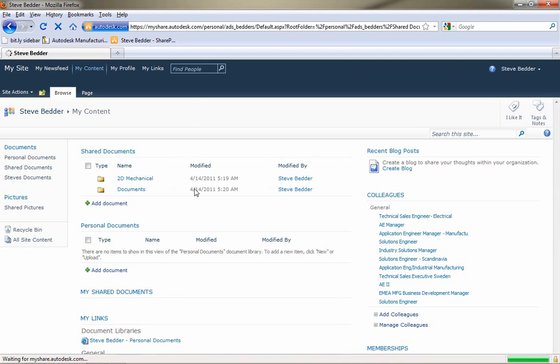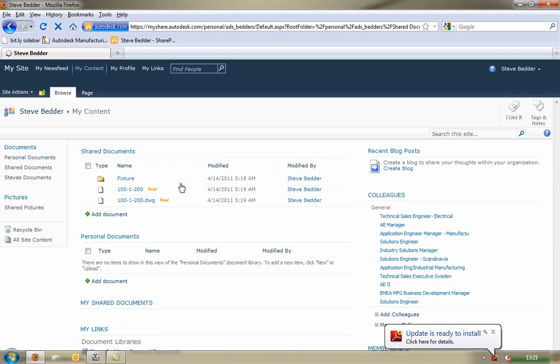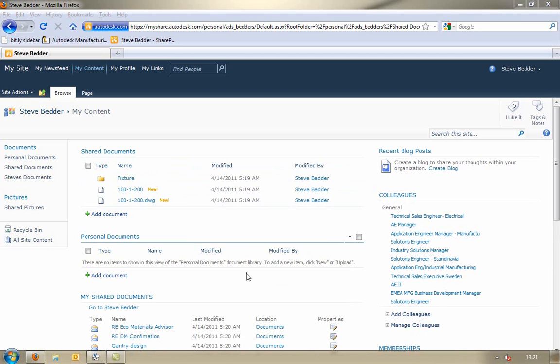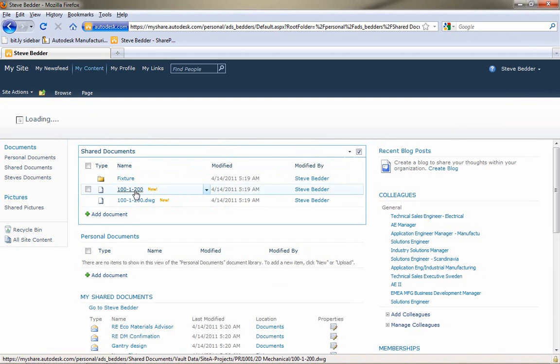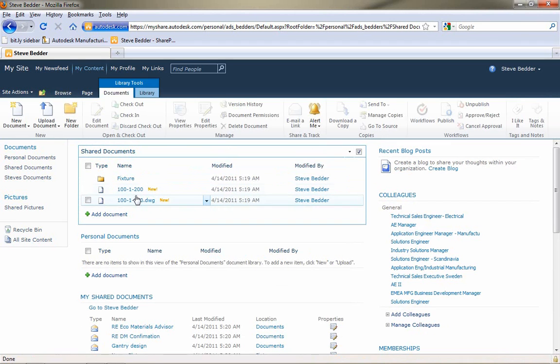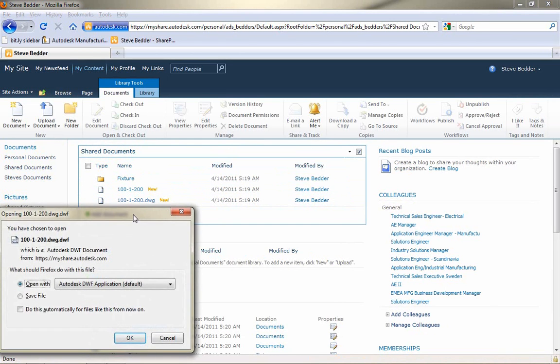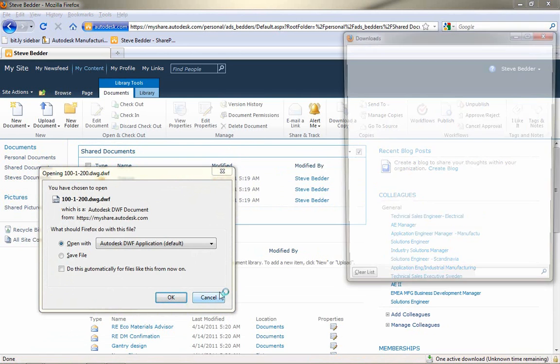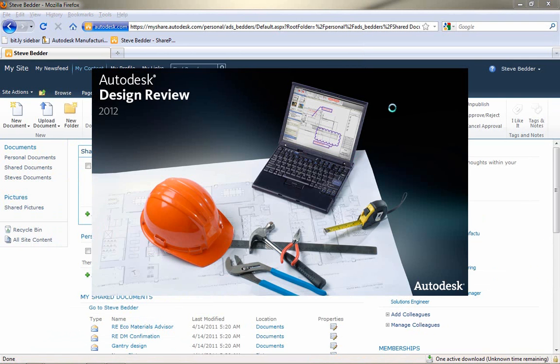I can navigate through that folder structure into my project. There we've got those DWG files. We can see that we've got the little new glyph next to them. So, SharePoint is highlighting that that data has been newly uploaded.